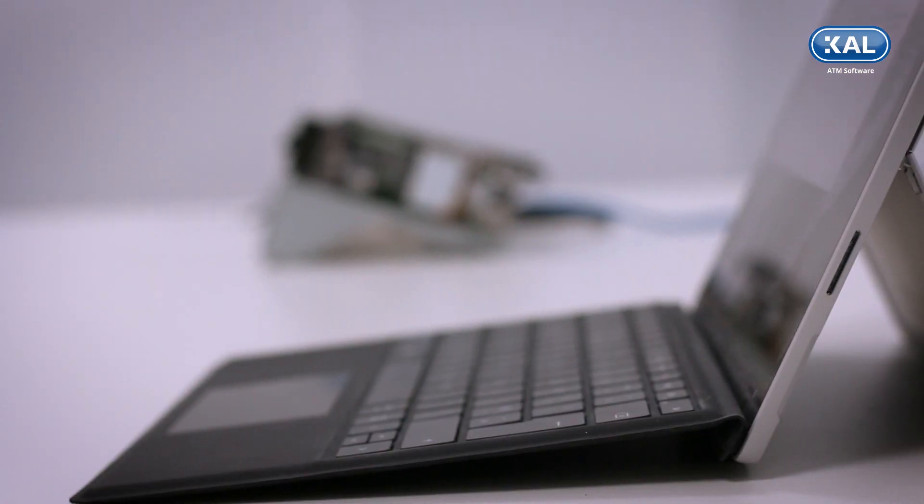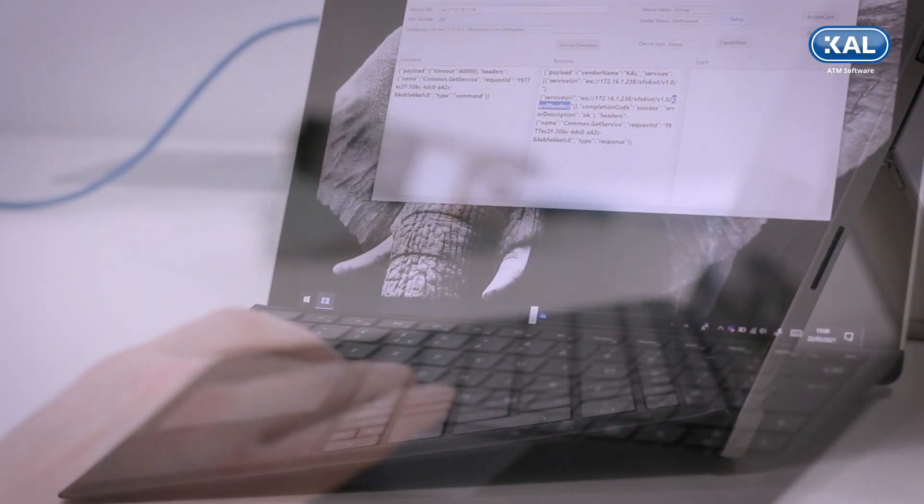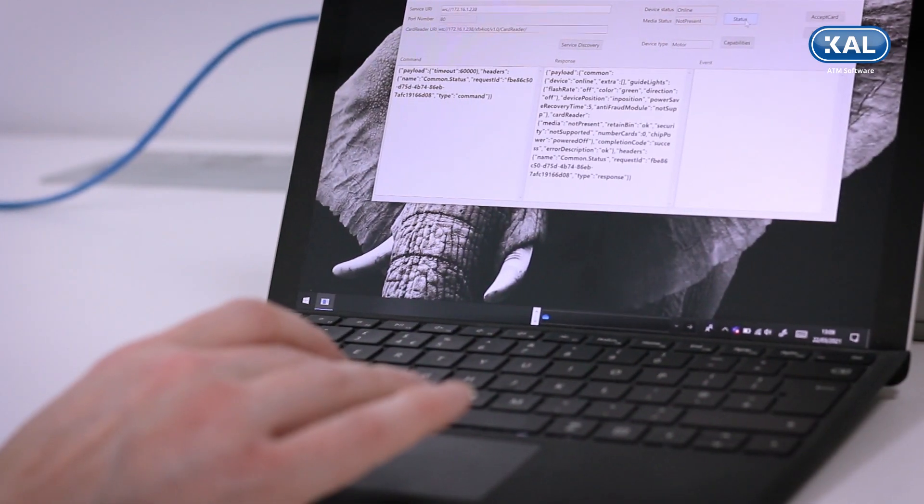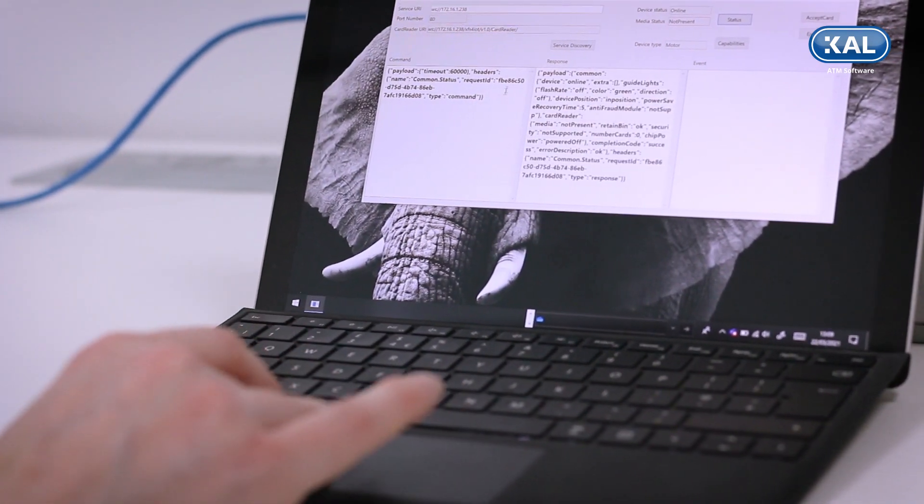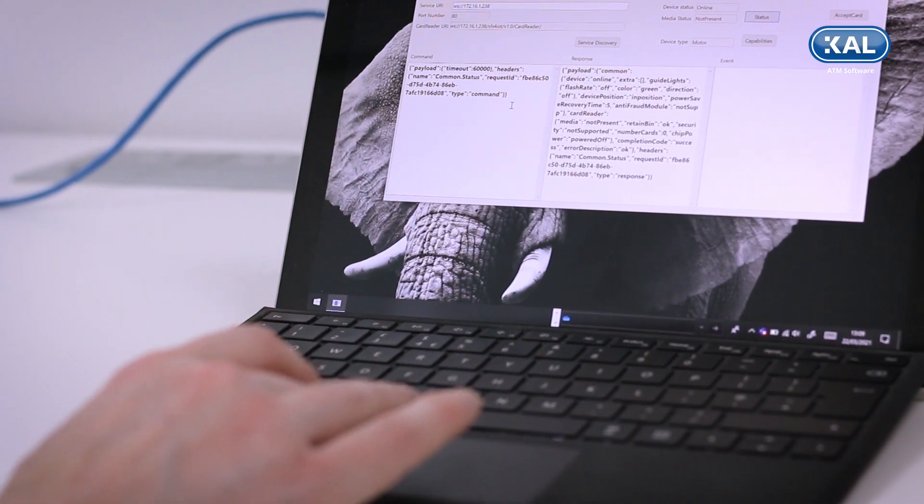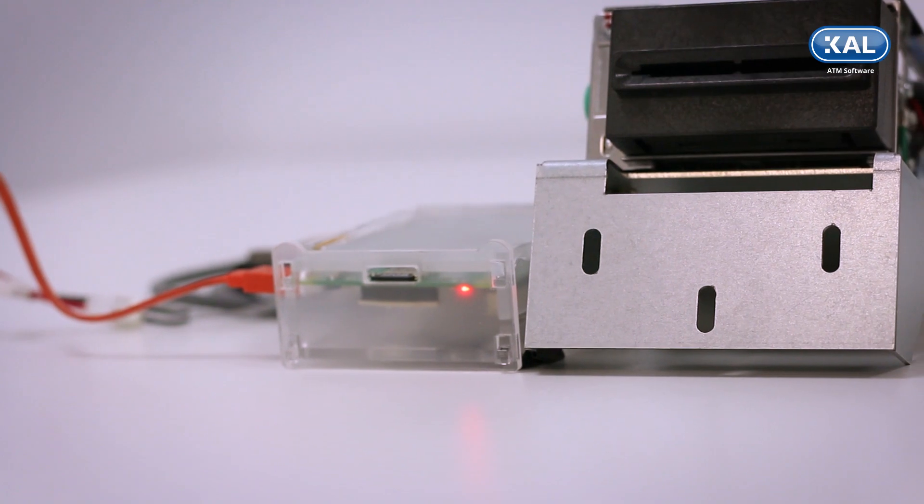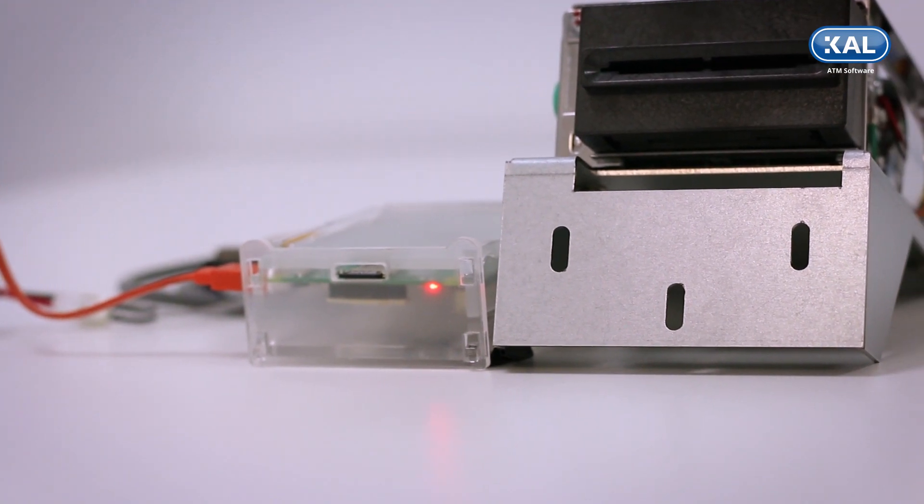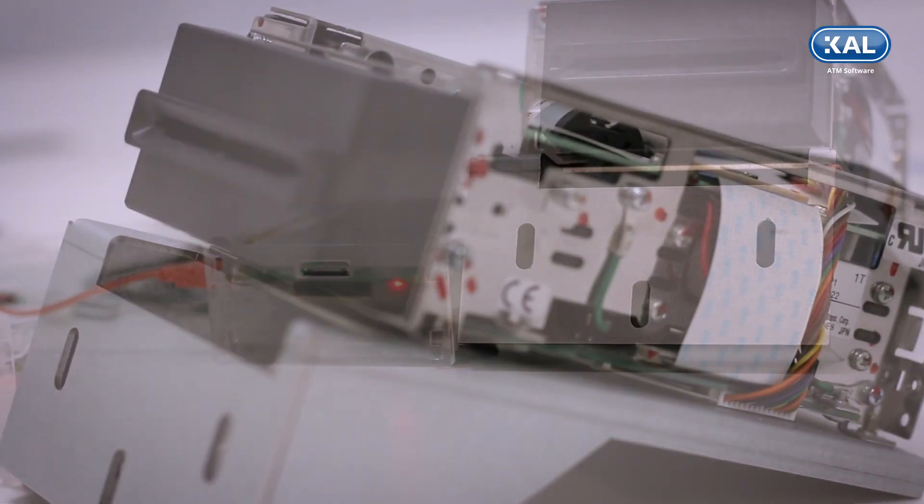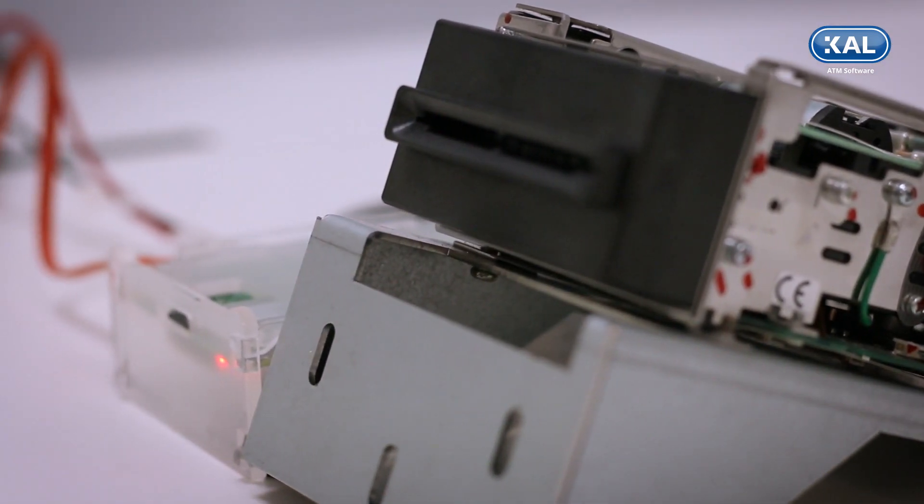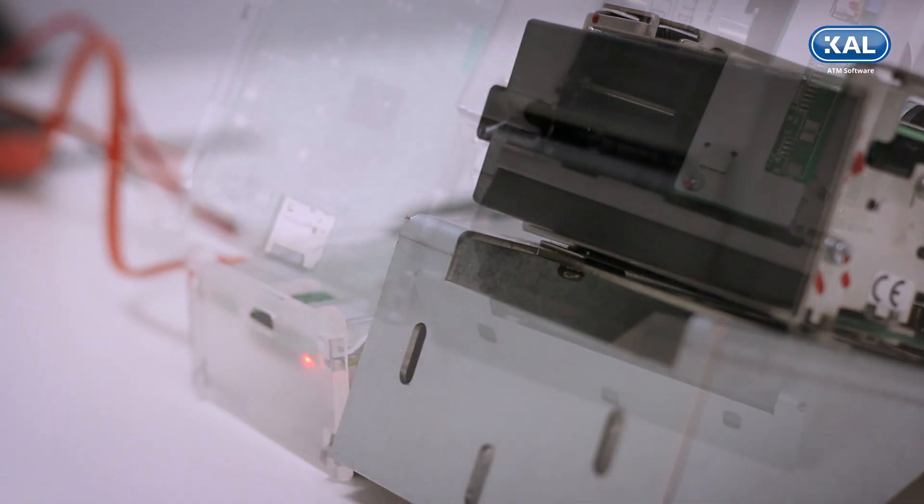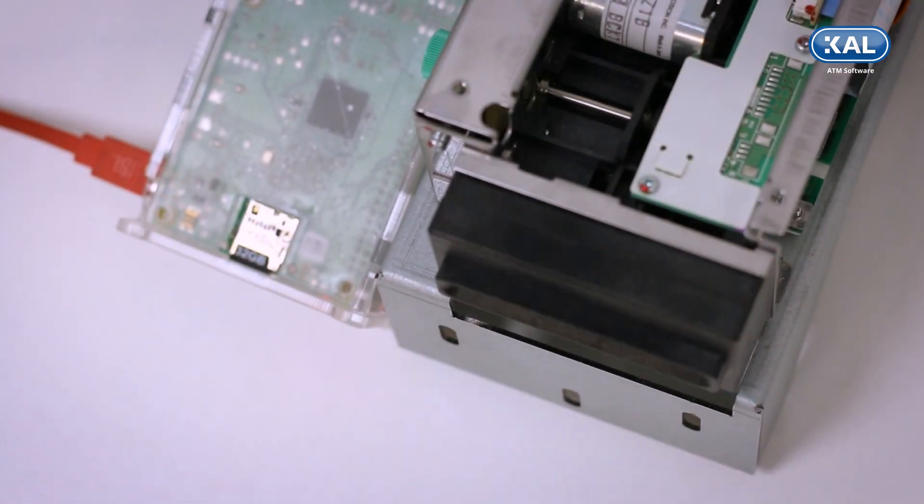So that's the Cal XFS for IoT SP dev framework running under Linux on an ARM device and connected across the network to a sample application showing how you could do this in a cloud-based environment.